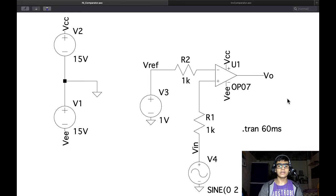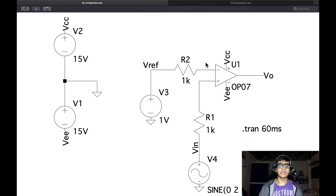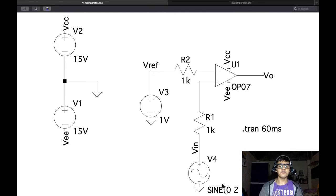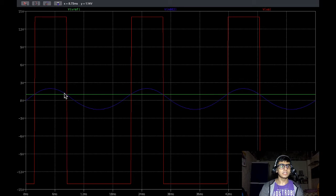So here we have a non-inverting comparator. We can see that the input signal is connected to the non-inverting terminal and the reference voltage is connected to the inverting terminal of the op-amp. The output is such that when V-in goes above V-ref it gives a high output, and when V-ref is above V-in it gives a low output. Testing this at 50 Hz, whenever the input signal in blue goes above the V-ref value in green, we get a high output and vice versa.